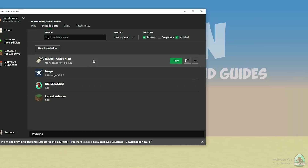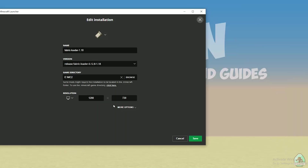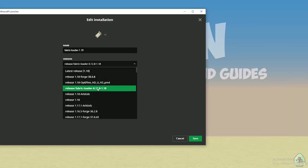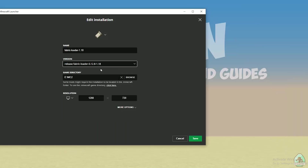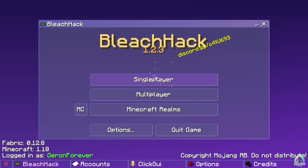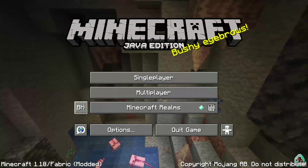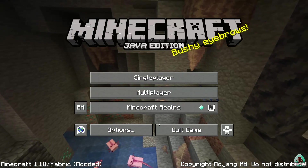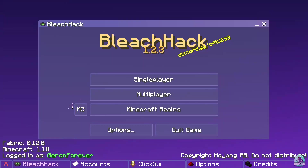Also remember, if you need, you can press the left mouse button on the Fabric Loader and choose the right version in the list. Remember, the latest numbers in the name are the Minecraft version. If you installed properly, you'll see a new menu — but you can always press the MC button to return to the normal main menu. Press again — cool new menu.